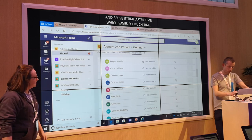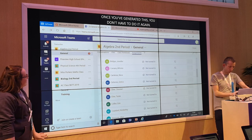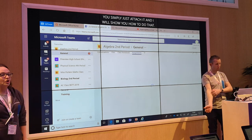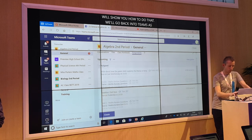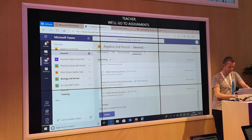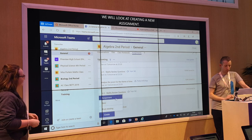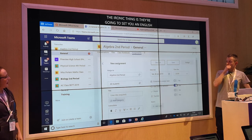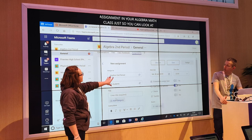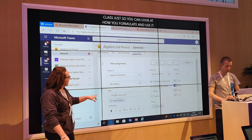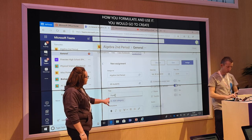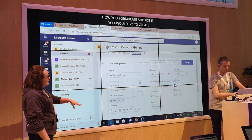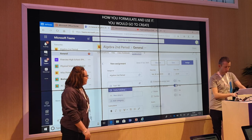So we'll go back into Teams as the teacher, go to assignments, and we will look at creating a new assignment. The ironic thing is we're going to set you an English assignment in your Algebra Maths class just so you can have a look at how you would formulate these rubrics. So you would go to create assignment. Just to talk you through the way this looks: you would assign to Algebra 2nd Period, all students. You'd simply give them a title — in this case, poetry analysis. You can add a category — we're going to go with poetry anthology.